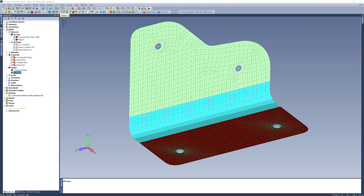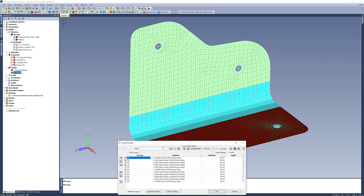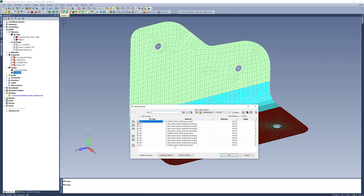The ultimate goal here is to optimize the composite bracket I have here. I'll quickly run through the model. The bracket has three different properties: a base area, a band area, and an upright area. They utilize a layup that has 11 plies — three fabric plies and some unidirectional plies in the middle.